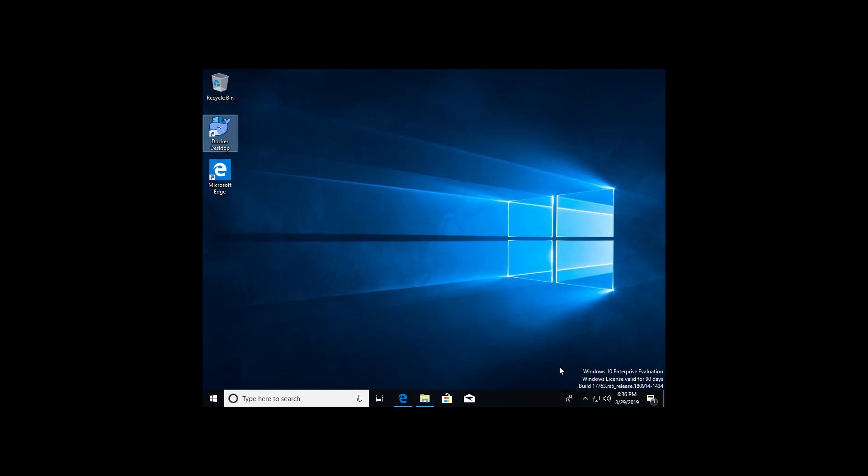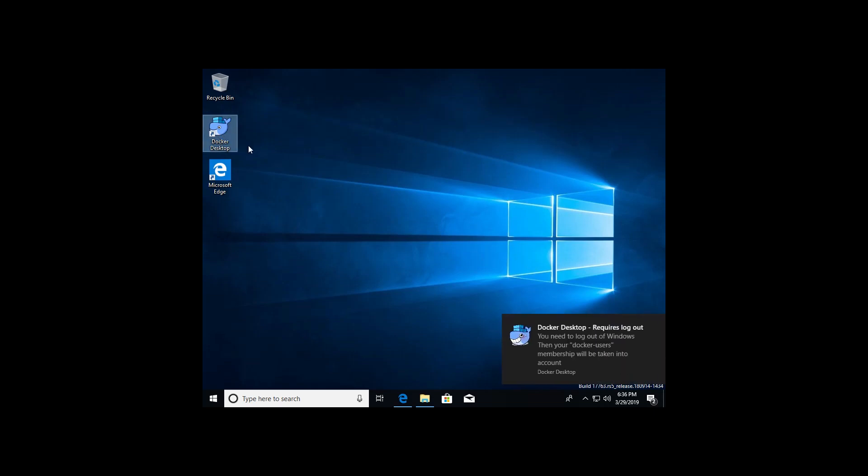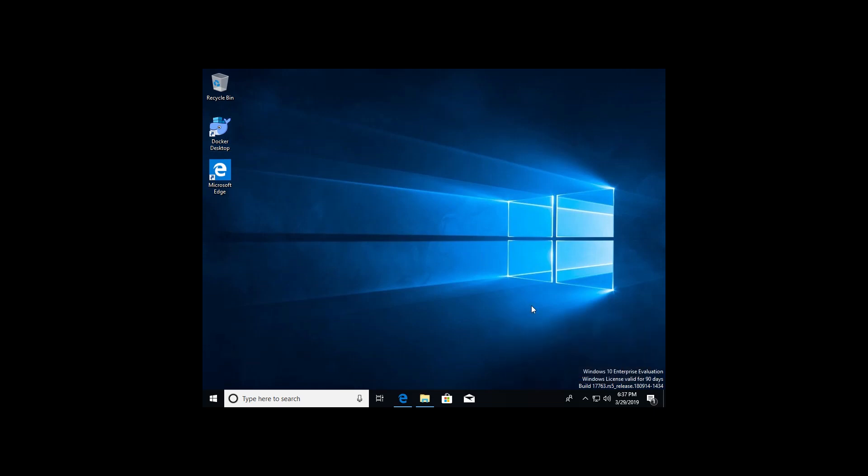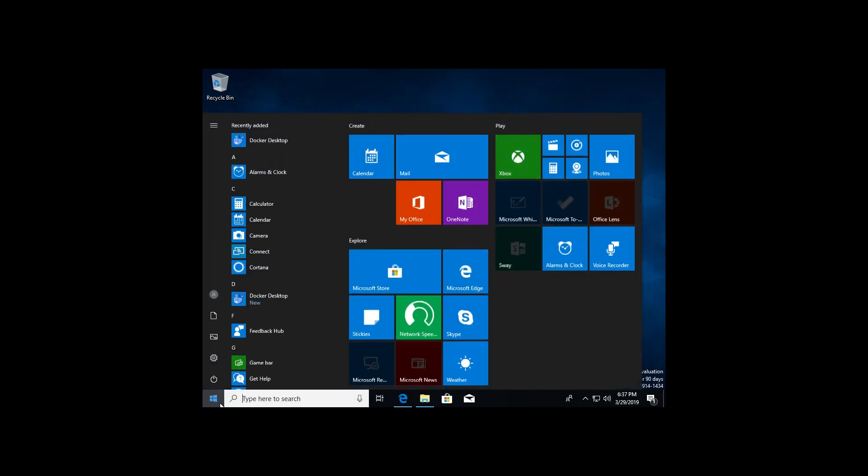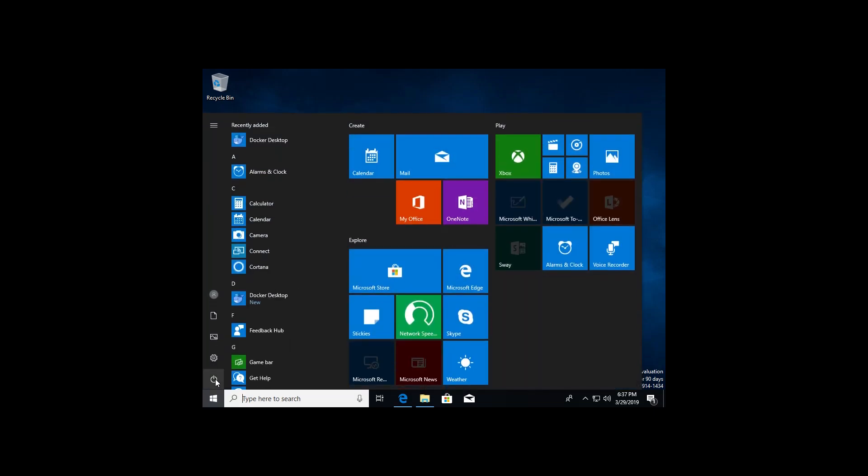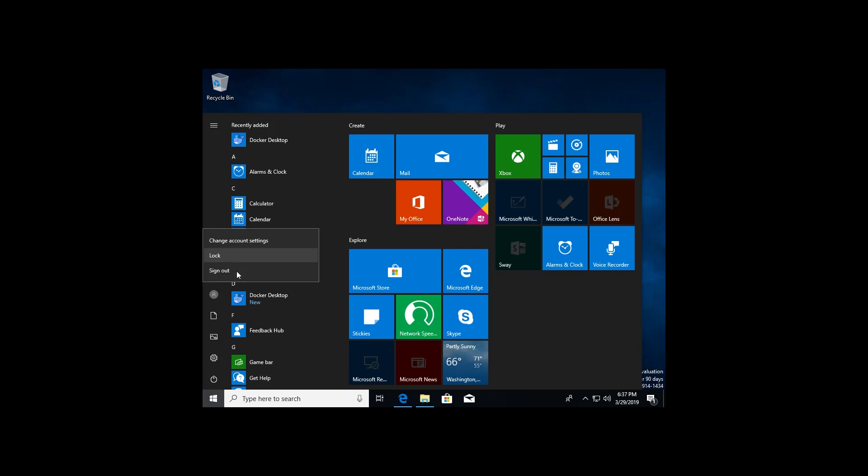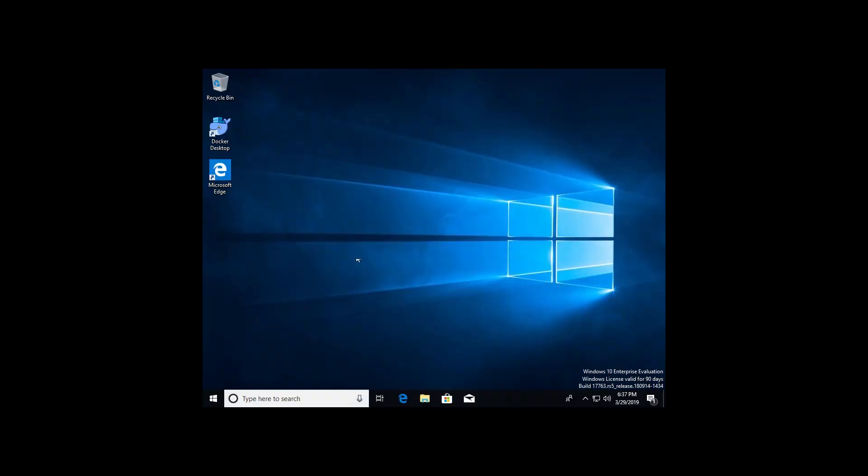Now you're going to see a nice little whale at the bottom right. I haven't started it yet, so I won't see it here. But if I double click on Docker Desktop, it's asking me to log out. So I'm going to go ahead and log out and log back in. I'm going to go right here, sign out. Now that I've signed back in, I'm going to double click on Docker Desktop once more.